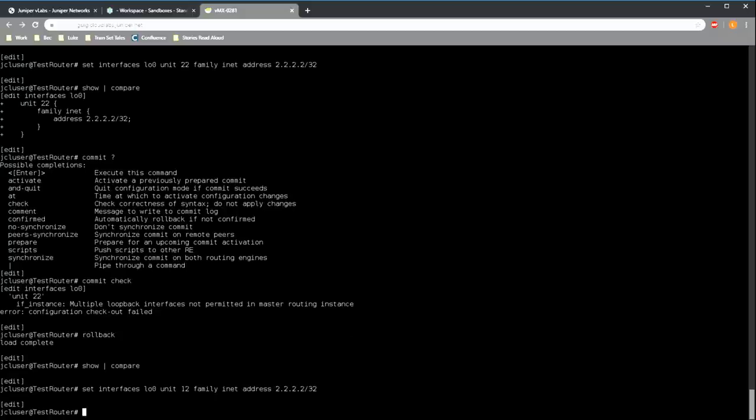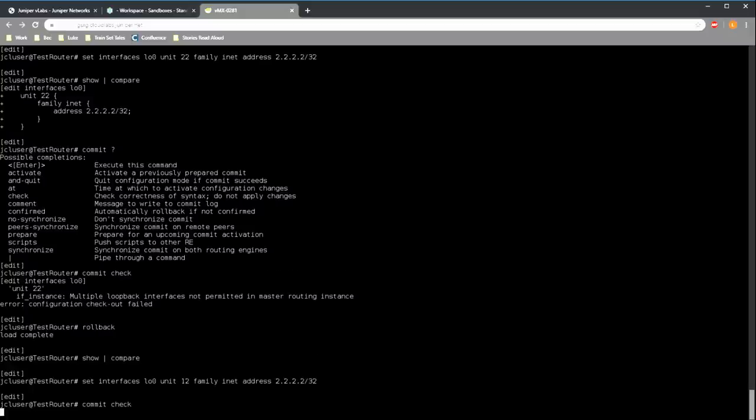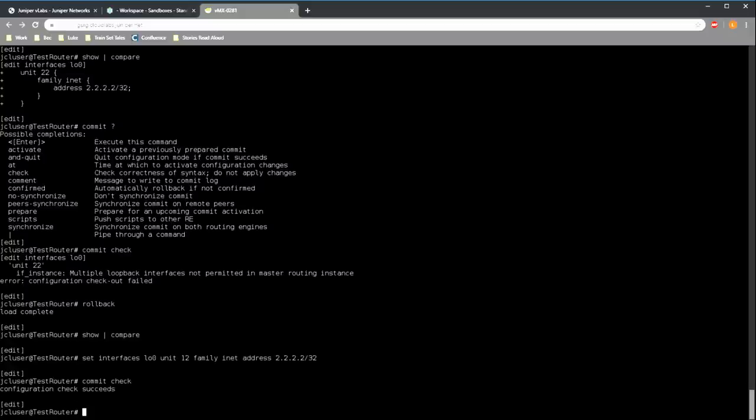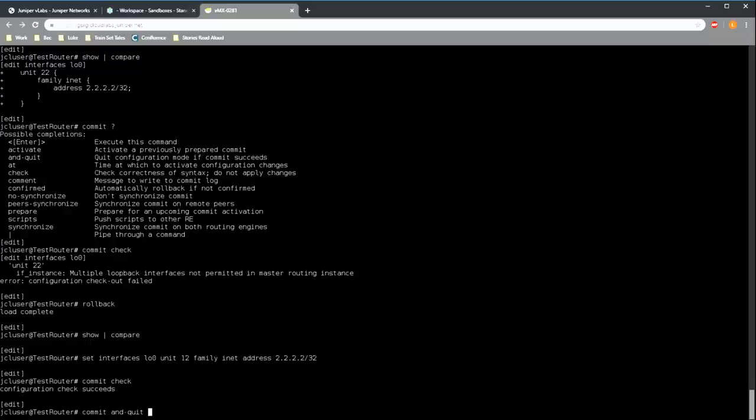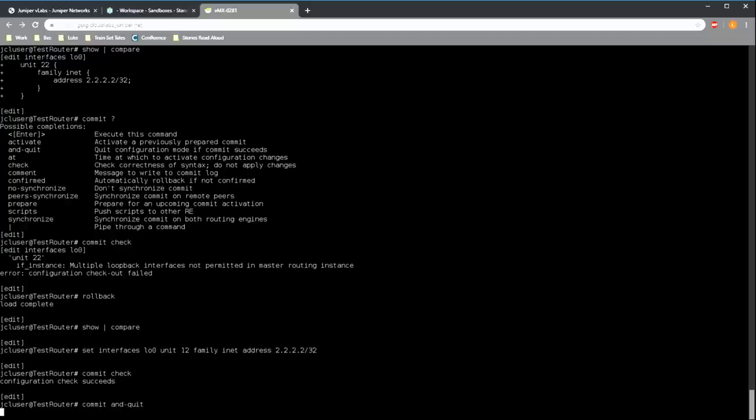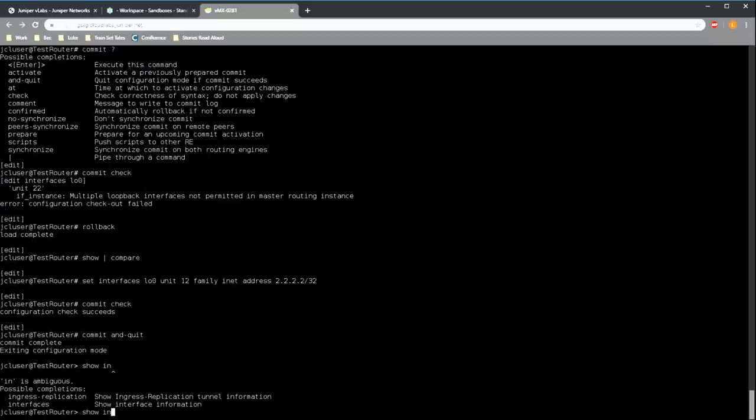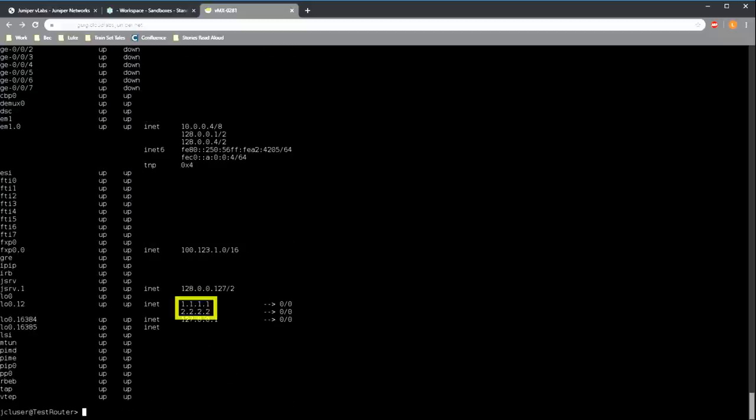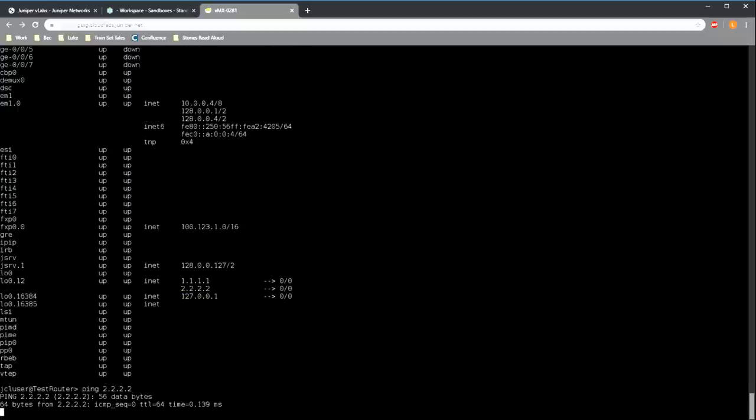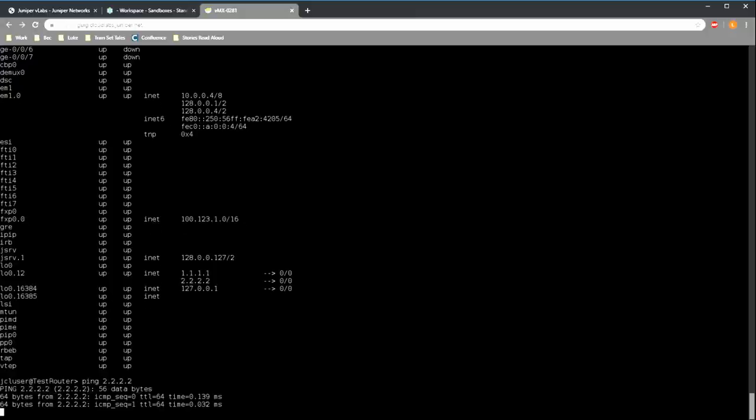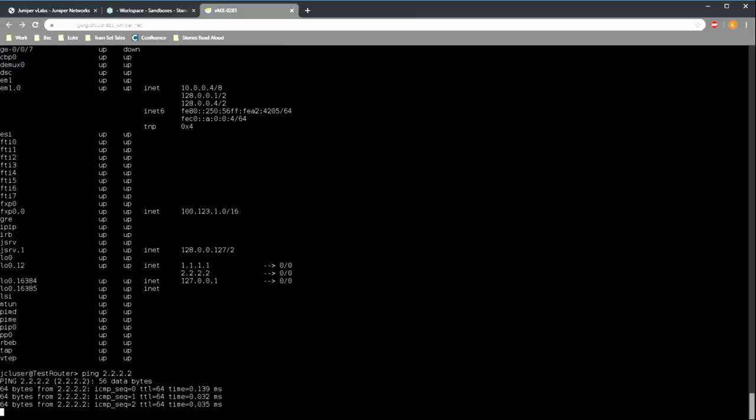Instead, what we'll do is we'll add additional IP addresses to the existing unit that we created earlier. If we run a commit check now, we'll see that there are no errors present. And finally, we can run a commit and quit. Show interfaces terse confirms that we have the new IP address set correctly, and ping confirms that it's working.